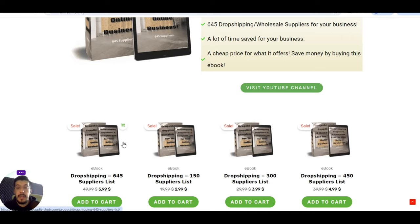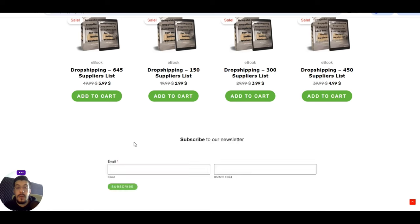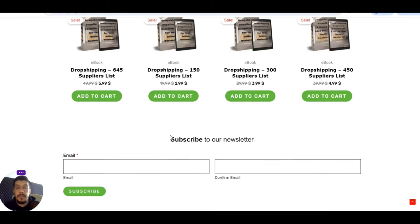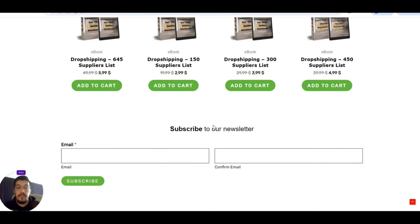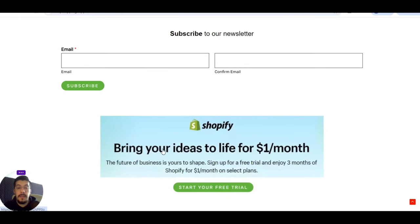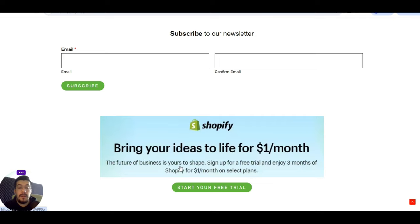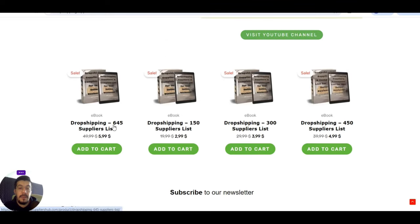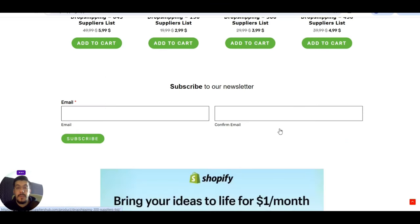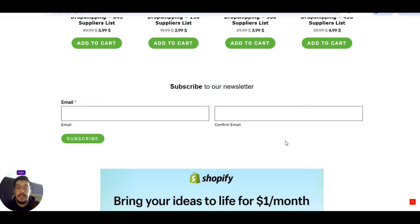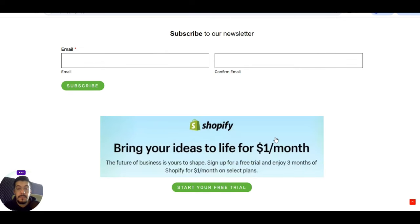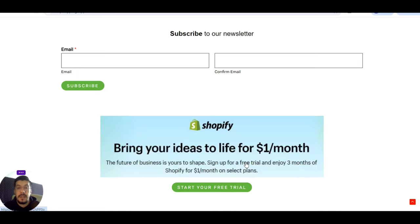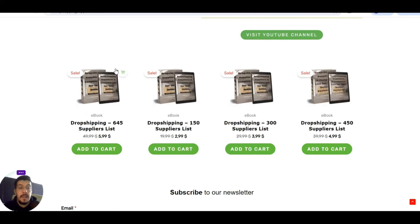Let me show you very fast. Here you will find my website and my ebook, which I decided to divide it in four different ebooks with different number of suppliers, so it's up to you which one you decide to get. If you combine the ebook with the offer that Shopify gives you right now, you can bring your ideas to life for just one dollar per month times three months. Don't wait, just take action.